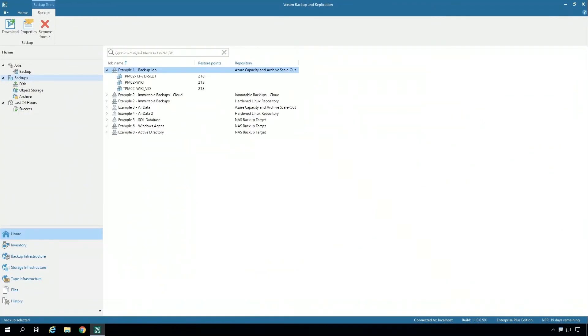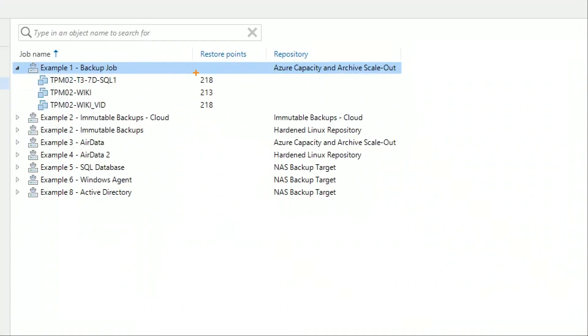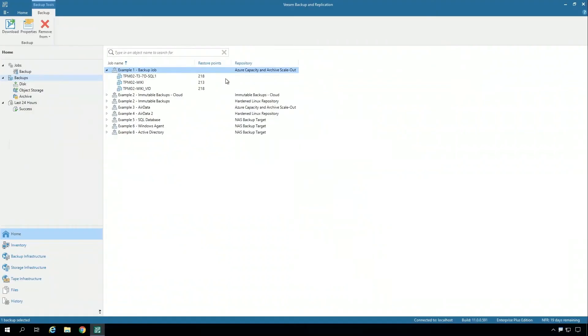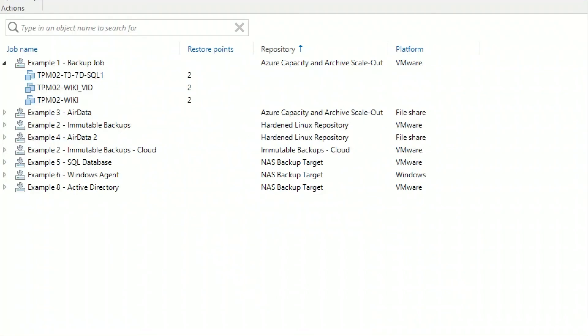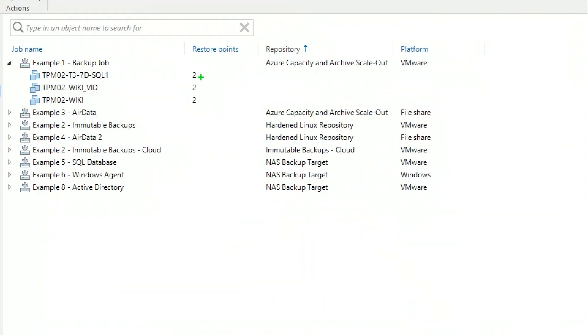In this environment, I have that set transparently where this particular job, those three virtual machines, have over 200 restore points. Now you'll see by that repository, it's called Azure Capacity and Archive Scaleout. This is a different environment, but it takes some time to run that through. So on disk, on premises, I have only two restore points. This particular environment is set relatively aggressively to move data to the cloud, so I only have two restore points on premises.